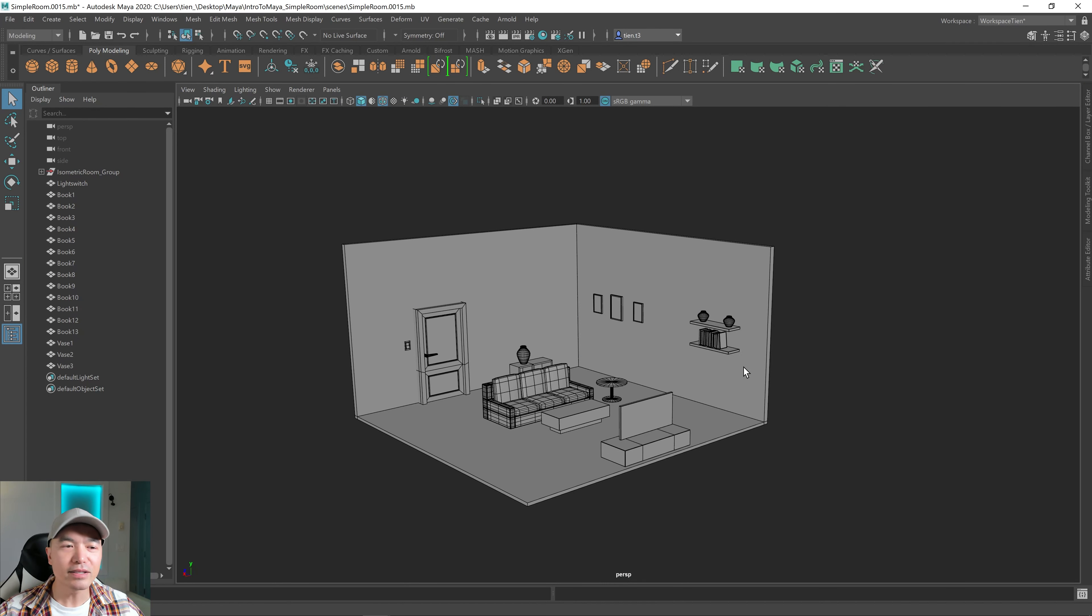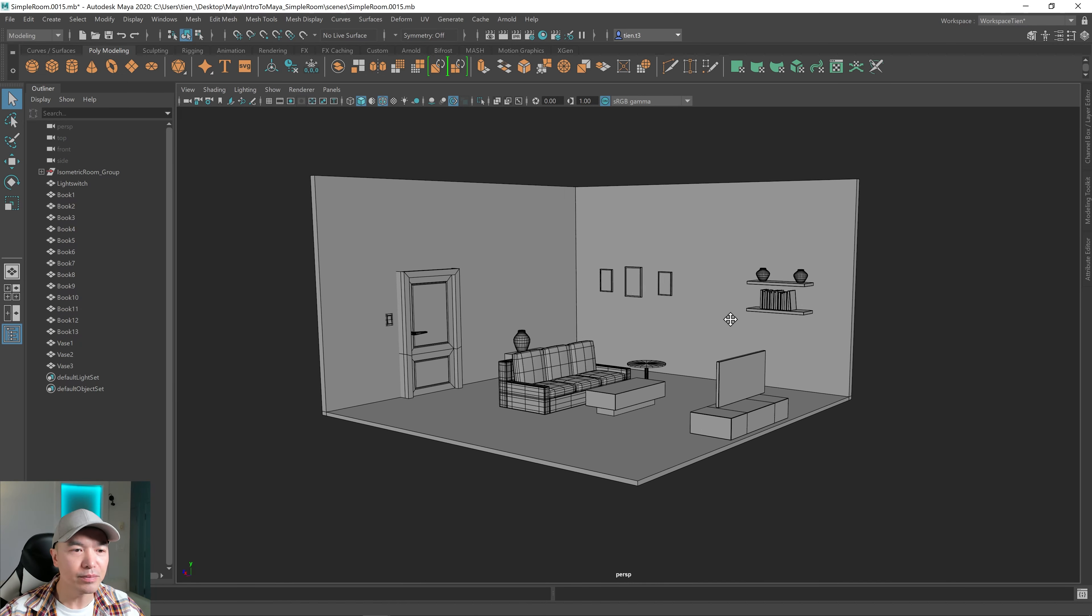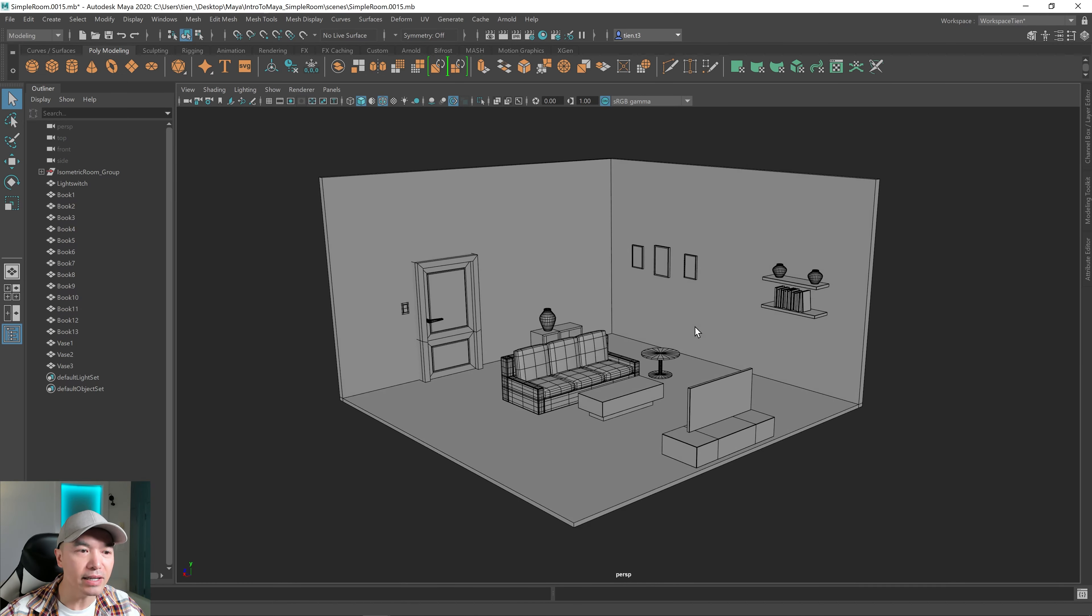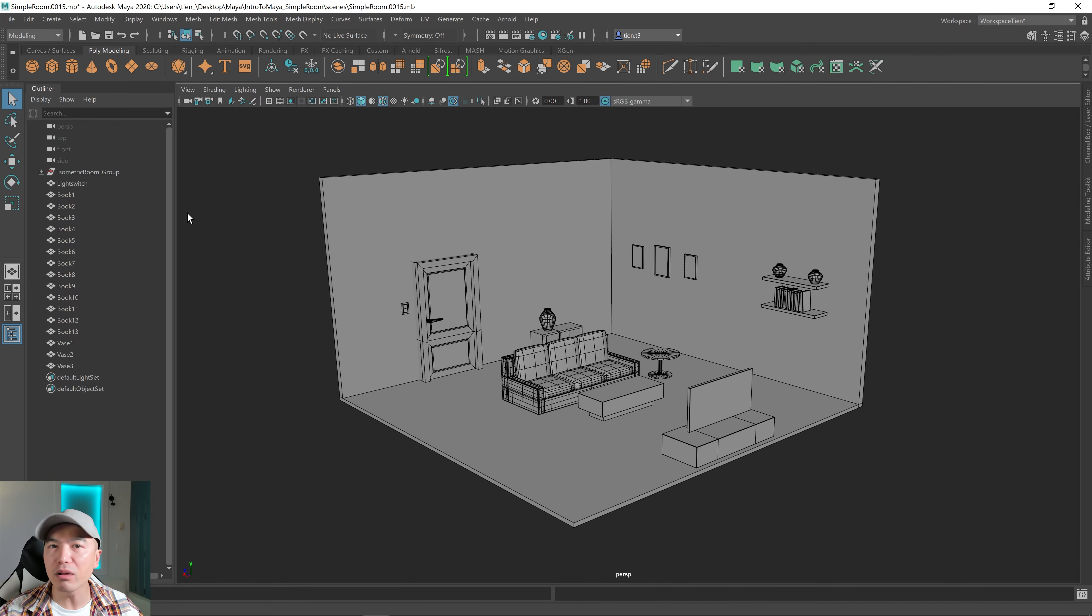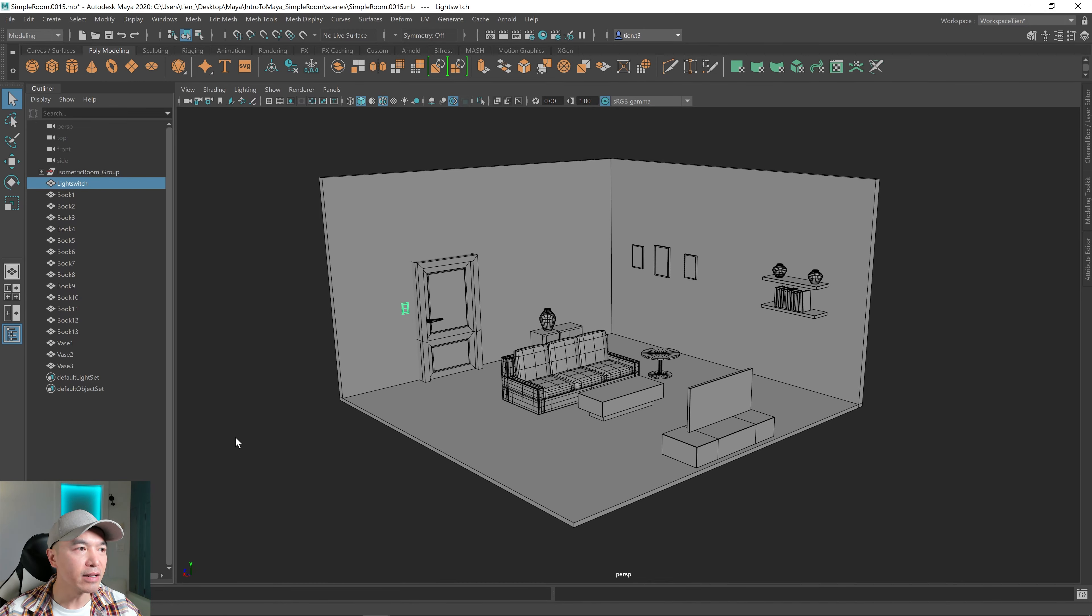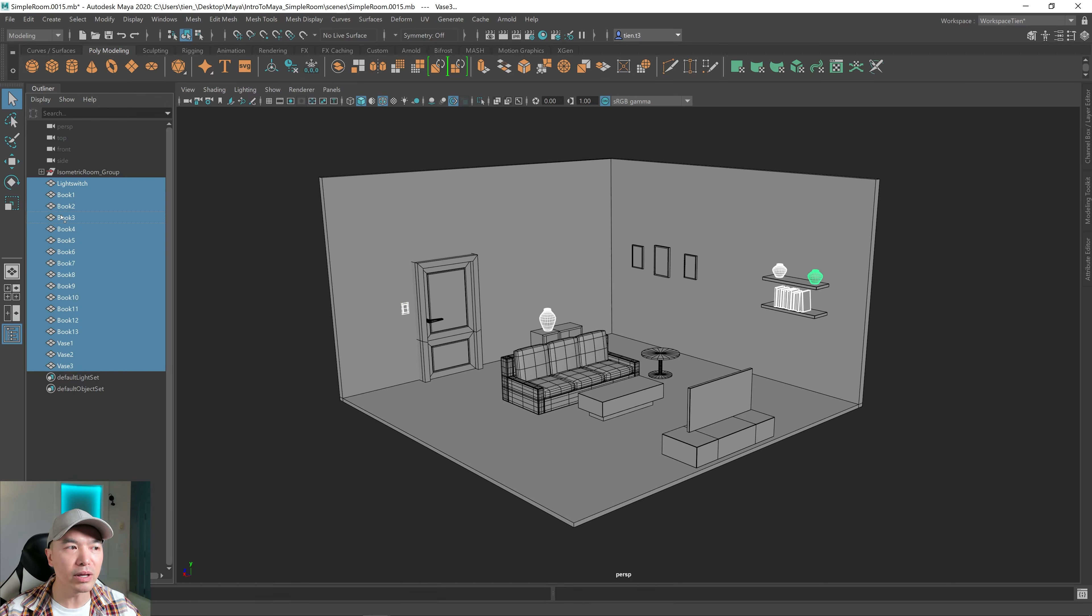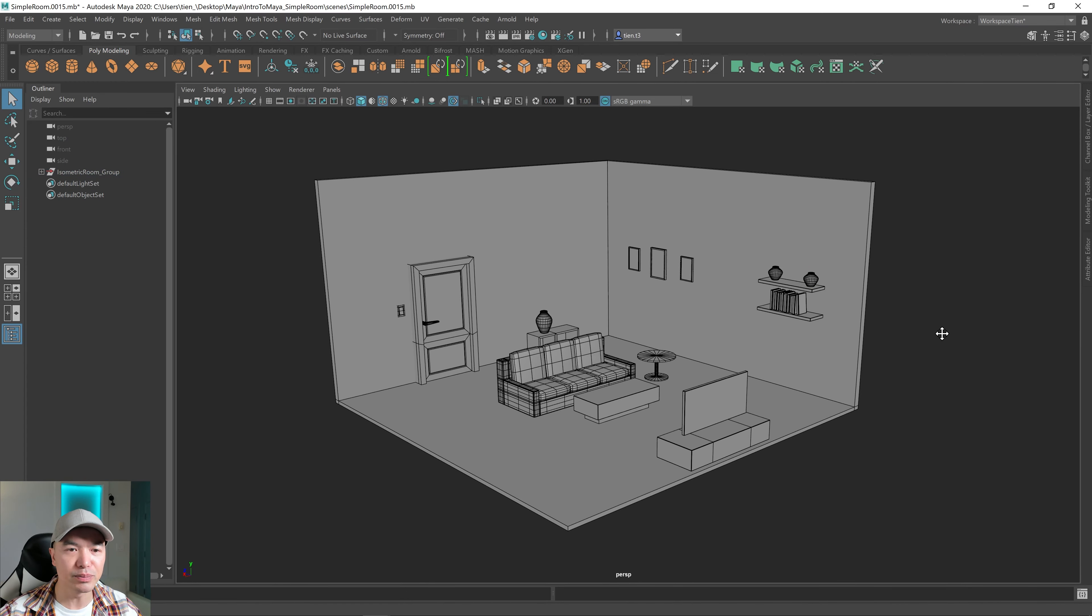Alright, let's learn how to create some materials. So I have our scene open, here's our room that we created, and in the left I have the outliner open as well because I noticed there's some objects sitting outside our room group. Just gonna throw all of those in the group. So I'm selecting the light switch, holding down shift, selecting vase number three, and then I'm using the middle mouse button, holding that down and dragging that over our group. And there we go, everything's inside the group.